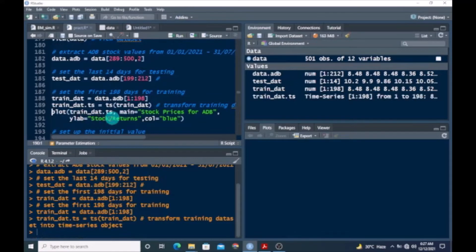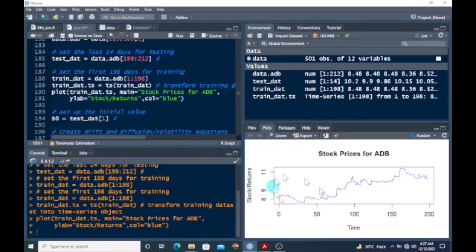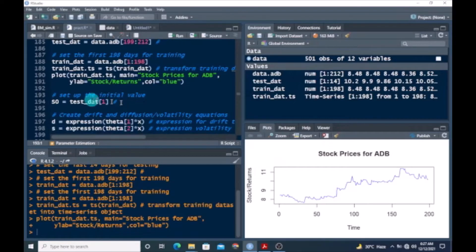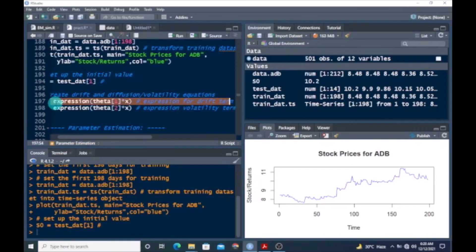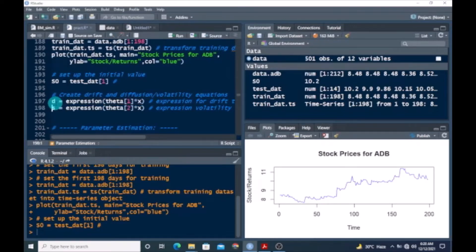I'm going to plot the stock prices for ADB to see how the stock returns behave. The series starts with an initial value of 8.504, has a short period of downward trend, and then begins an irregular path moving upward with some jumps. We then set up the initial value using the first value of the testing data, and create the drift and diffusion volatility equations — one expression for the drift term and one for the volatility term.